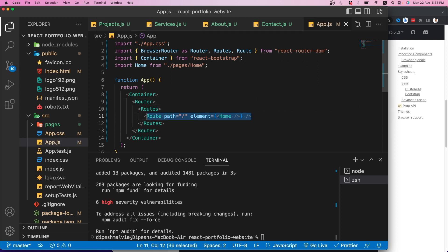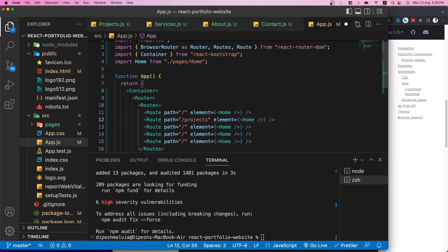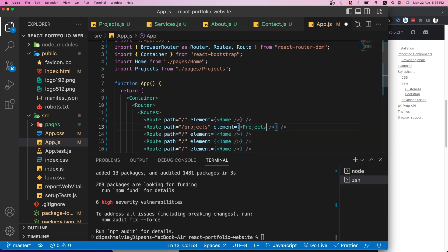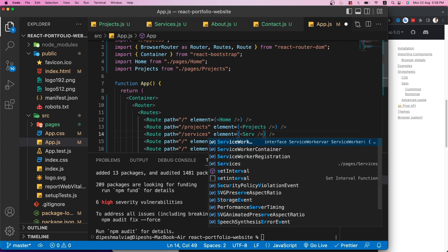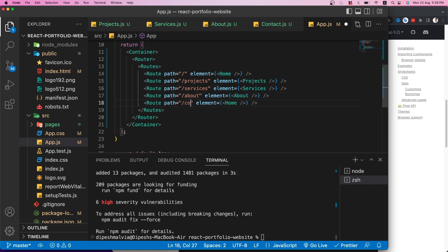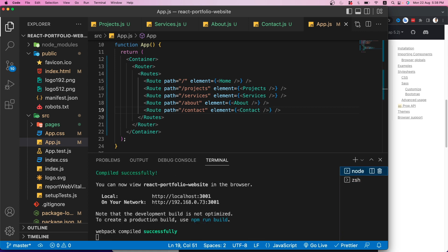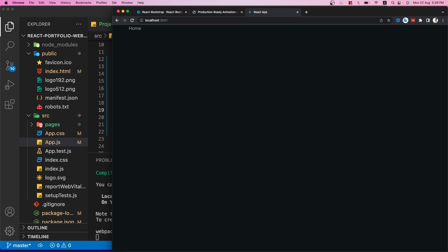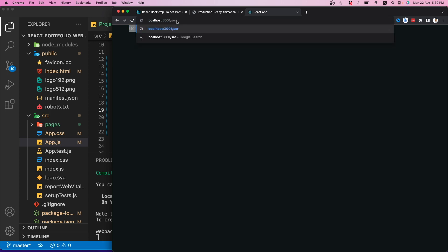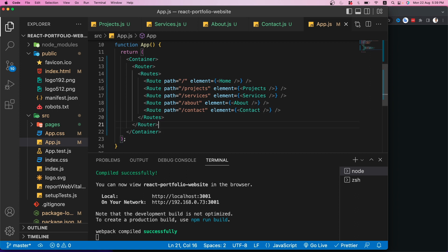Each Route gets a 'path' prop and an 'element' prop pointing to the corresponding component. After setting all five routes and auto-importing the components, let's verify — navigating to home, services, and about all shows the correct content, confirming React routing is working.